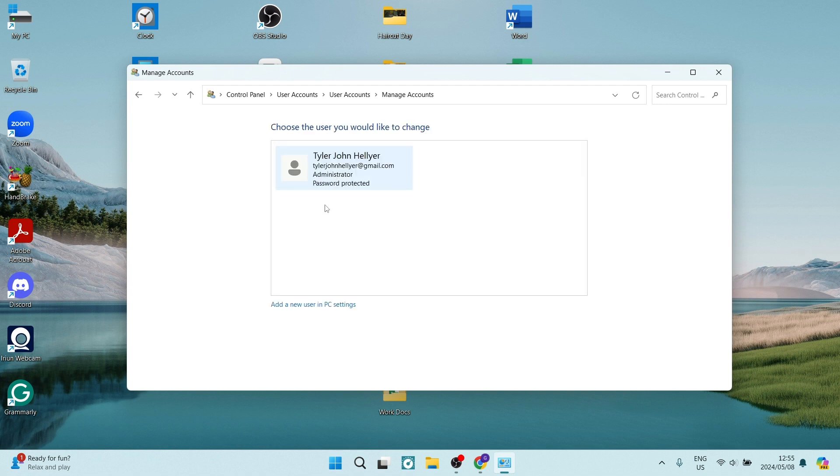As you can see over here, this is password protected and it is the only account. This needs to be converted into a local account, and that's the way you'll be able to change this display name.